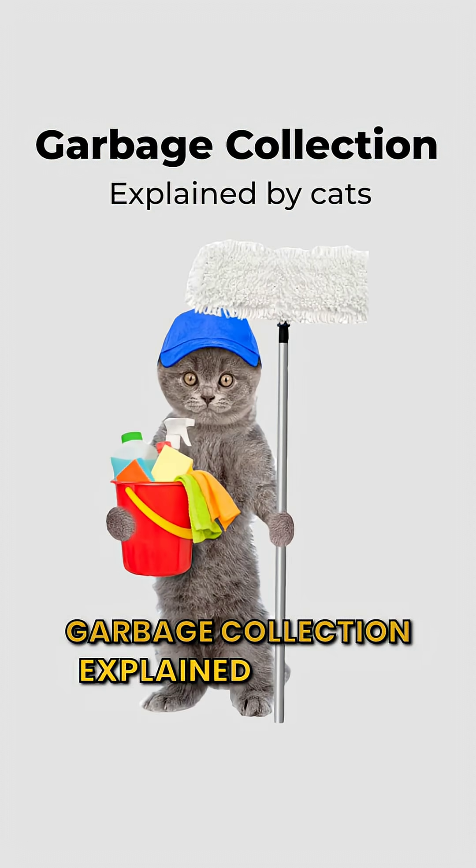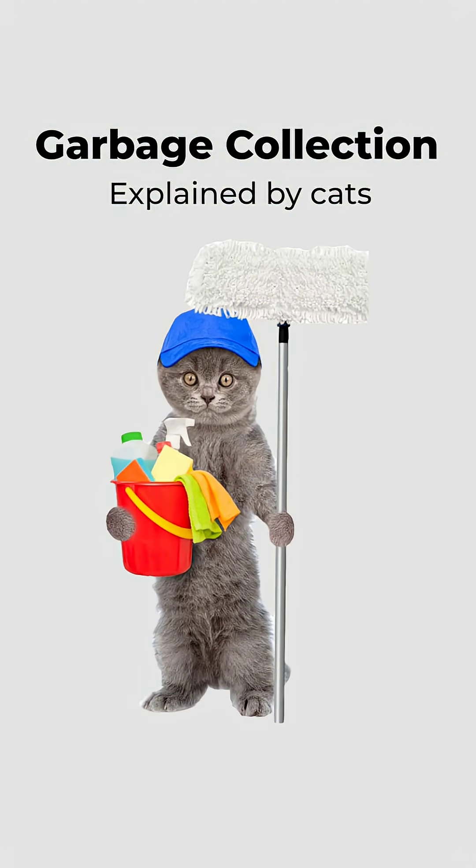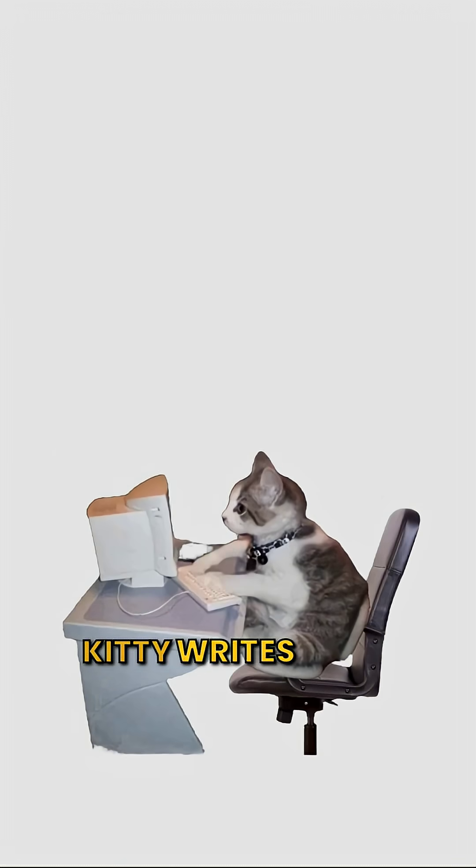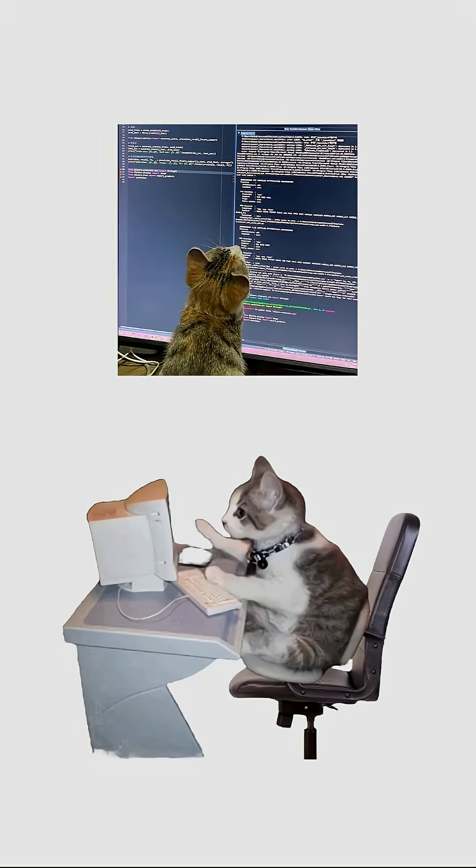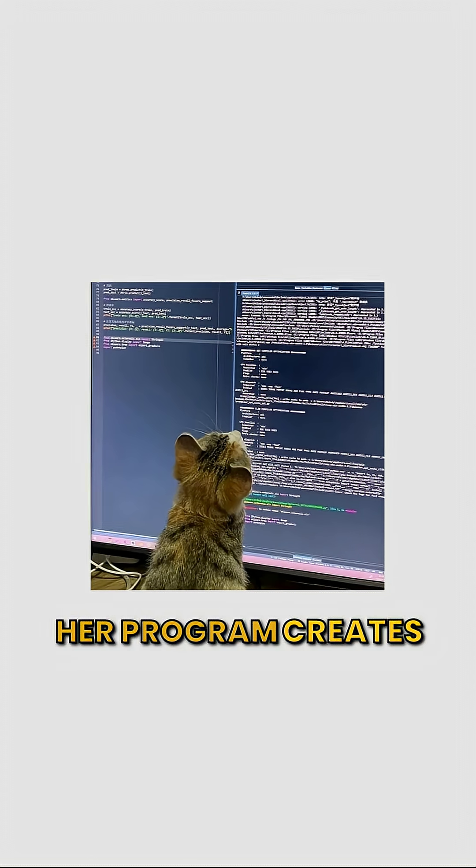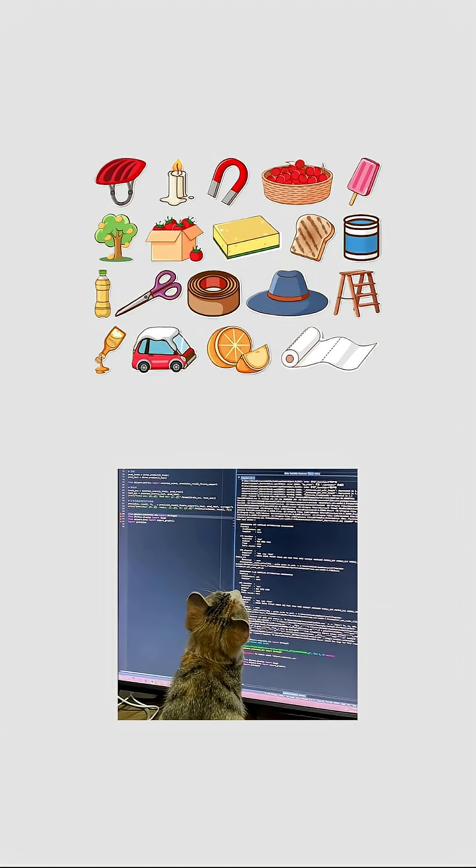Garbage collection, explained by cats. Kitty writes code. Her program creates lots of objects.